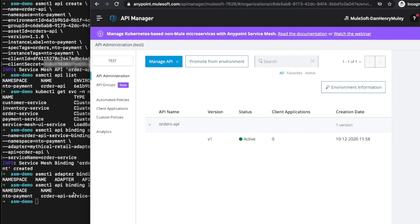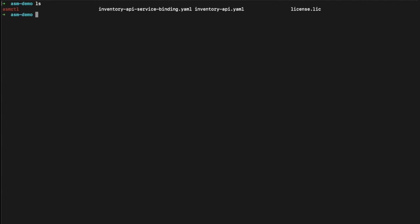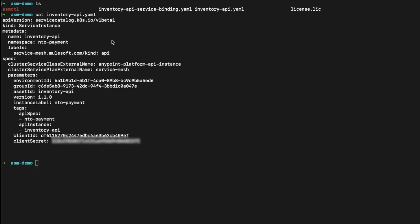The next step is creating an API using the custom resource definition. I'll just show you we've got the inventory API YAML and the inventory API service binding YAML. Inside the inventory API YAML, we've got the name inventory API, the namespace NTO payment with the environment ID — this is the test environment. The group ID is from our organization, asset ID and version are the same as before, instance label NTO payment, and we've also got an NTO payment tag for our API spec. I'm using the client ID and client secret from the connected app I set up to connect to the Anypoint platform.